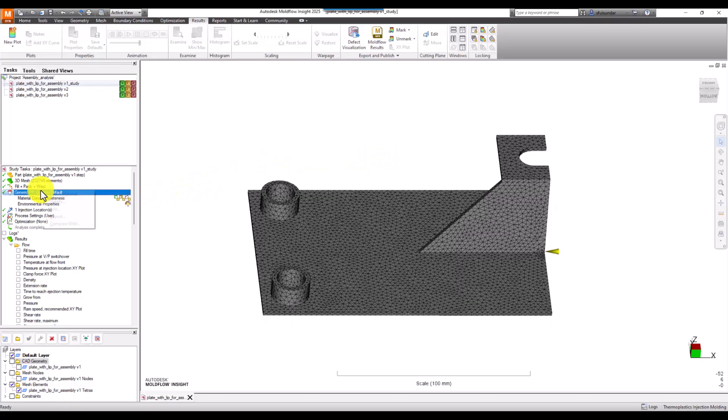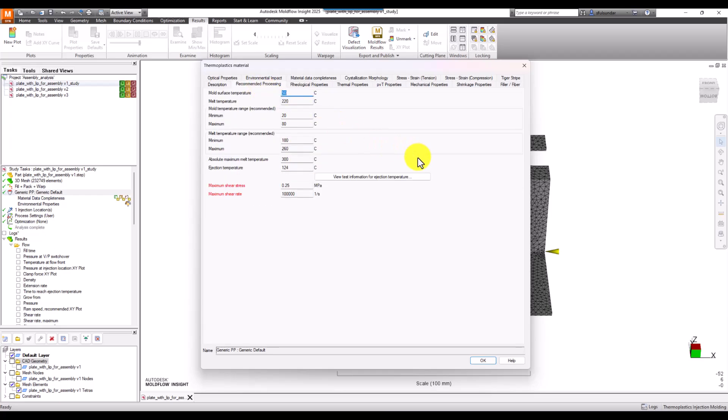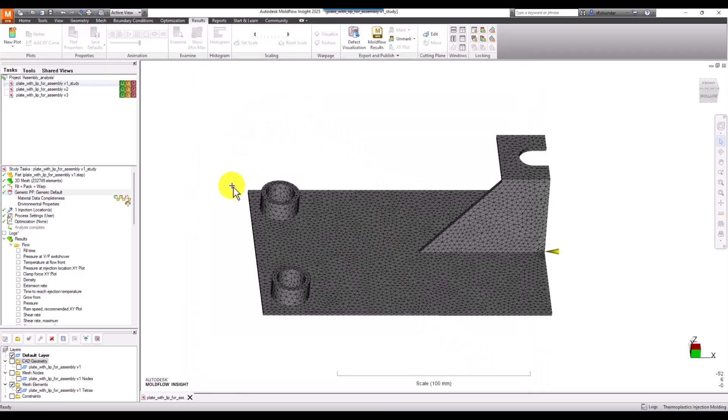I'm using a generic polypropylene material. Not much of the material has to do with interpreting the result, but one thing I'd like to highlight is the ejection temperature and mold surface temperature that we're going to keep constant as we fill the part, and the melt temperature of around 220°C which we'll refer to as we interpret the results.